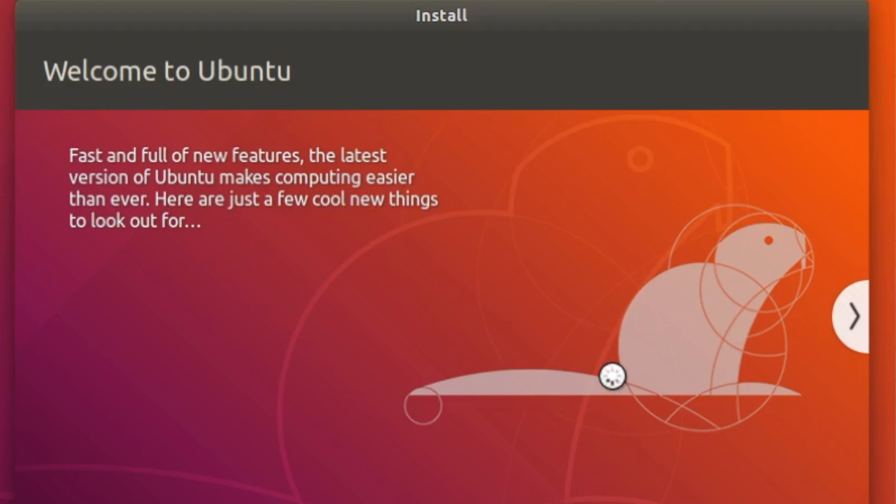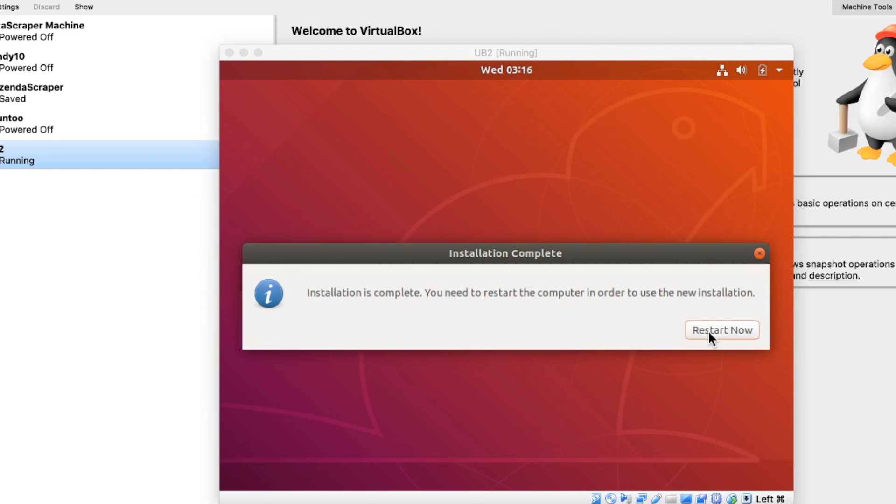And go ahead and continue. Now we'll just wait for this stuff to get copied and we should be rolling here in just a few minutes. Installation is complete, but we do need to restart this. So we'll do that.